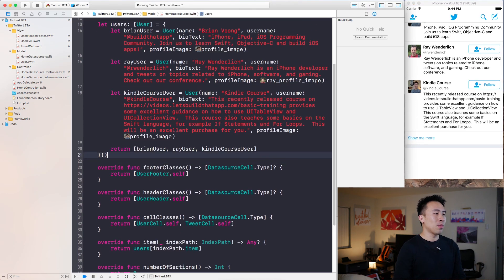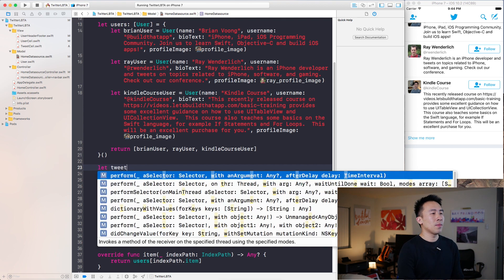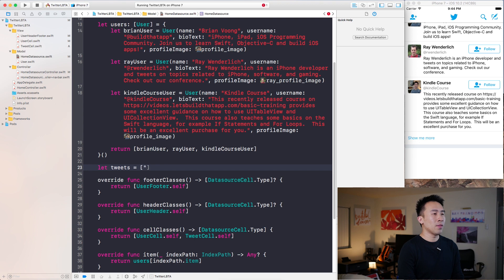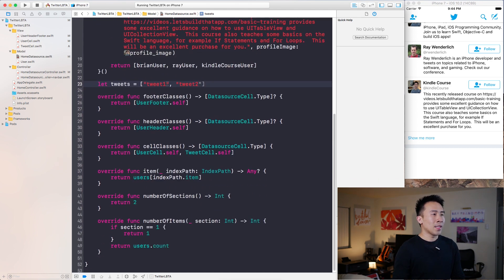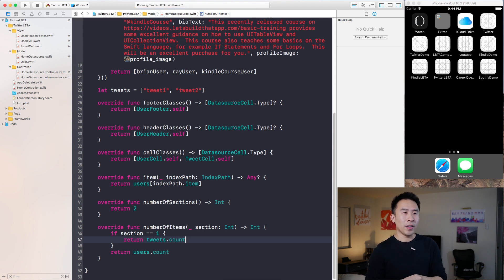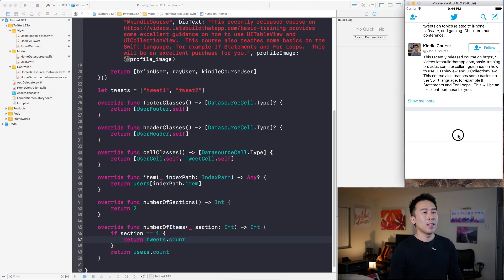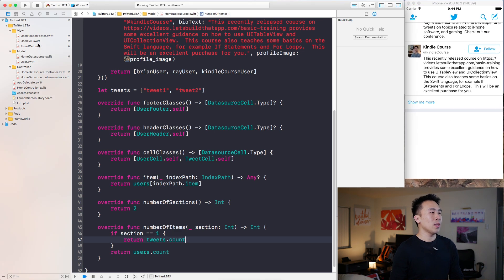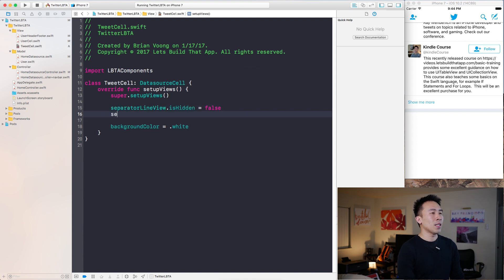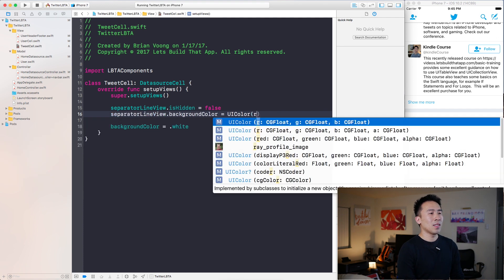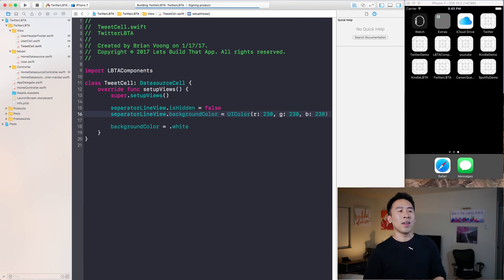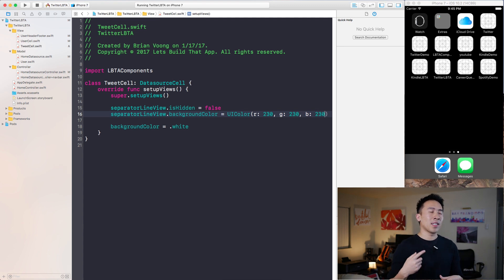For more production-like code, declare a tweets variable as a string array containing items like 'tweet one' and 'tweet two'. Then in number of items, return tweets.count instead of a hard-coded value — this gives two tweet cells in the collection view. You'll also notice the separator line is very dark, so go back to TweetCell and set separator line background color to RGB 230, 230, 230 for a much lighter, more subtle line between cells.